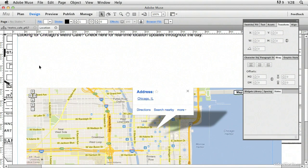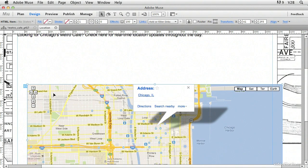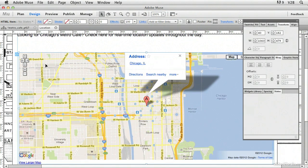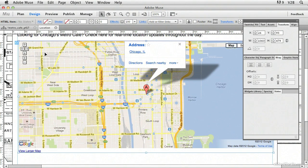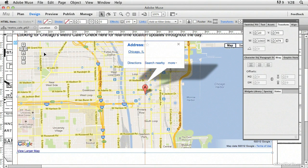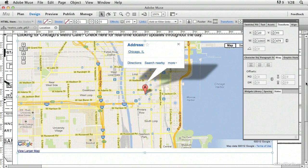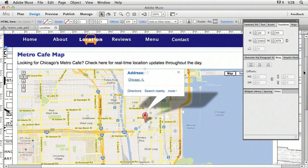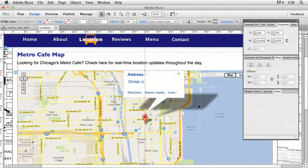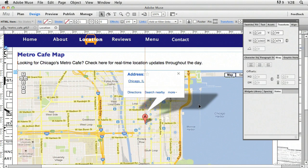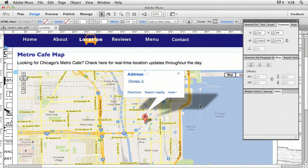And then once it appears, and there it is, we can select it with the selection tool and place it on the page wherever we would like it. That's looking pretty good. Let's take a look. So now we have our Google map in place. It's exactly the size that we wanted it.